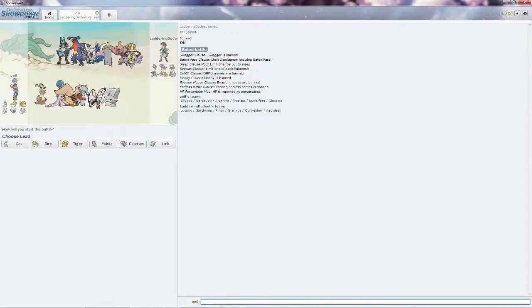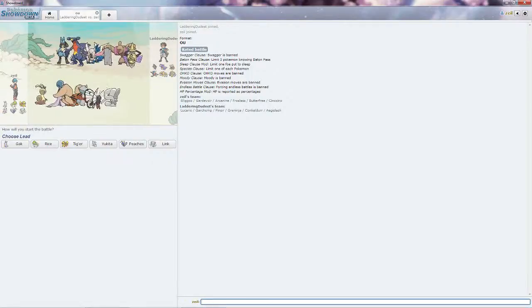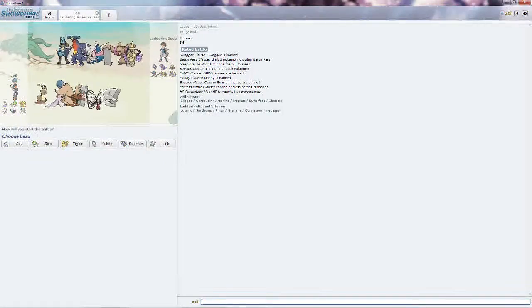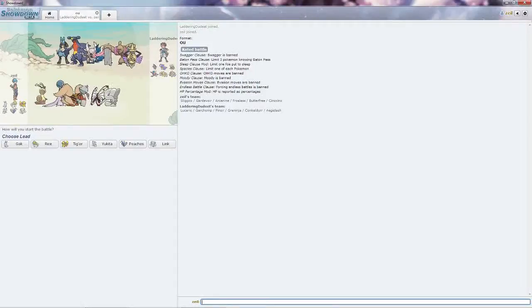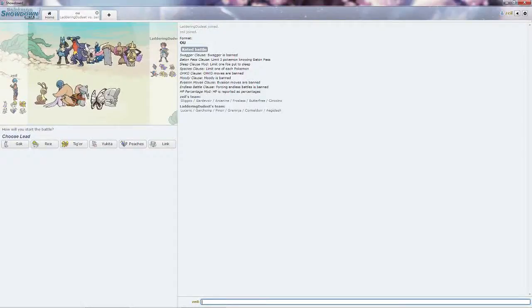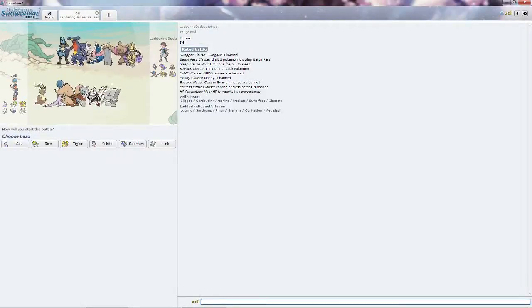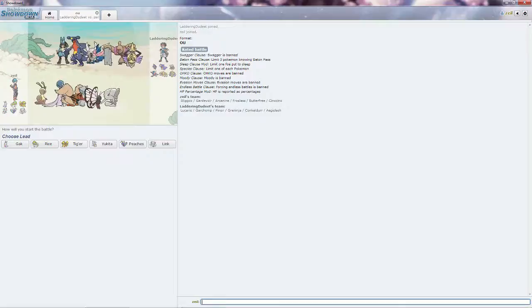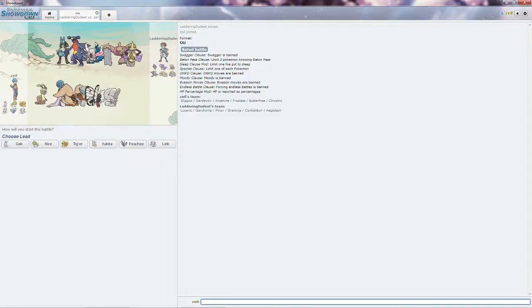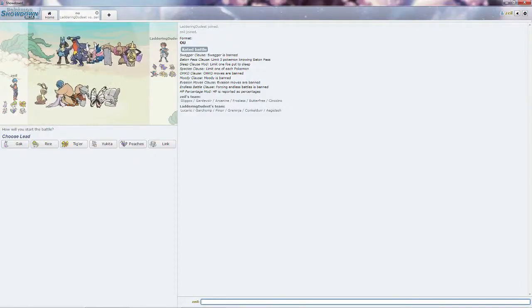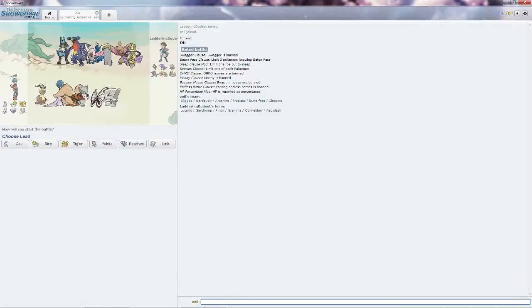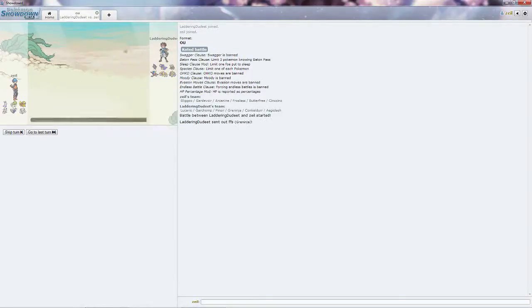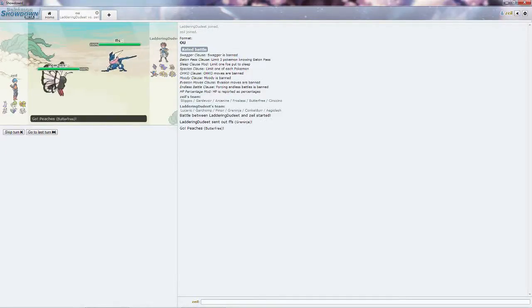For his team, his major threats are going to be Greninja, which is always a threat no matter who you're facing against. Greninja is scary, and Aegislash it looks like. So he might want to lead into his Garchomp to get some stealth rocks off. I'm pretty sure Peaches would be a good choice as I'll be able to put anything to sleep.